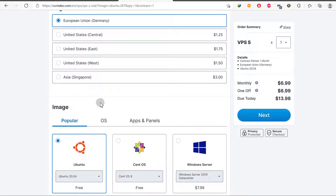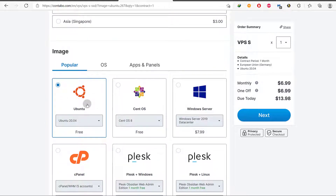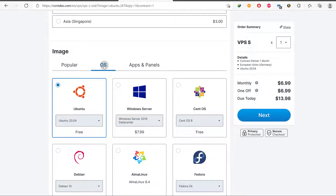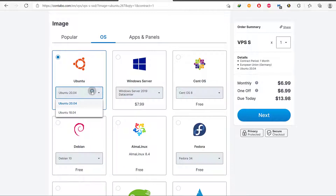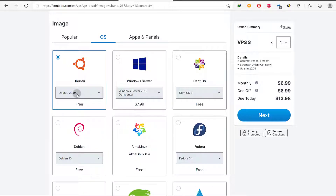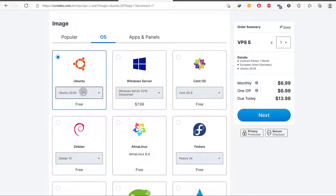The next option is we need to choose an operating system. Look at all the operating systems available here — you can choose whichever one you want. For me, I want to use Ubuntu. The best alternative is Debian; if this were my personal server I would definitely use Debian, but I'm using Ubuntu because most people prefer it.